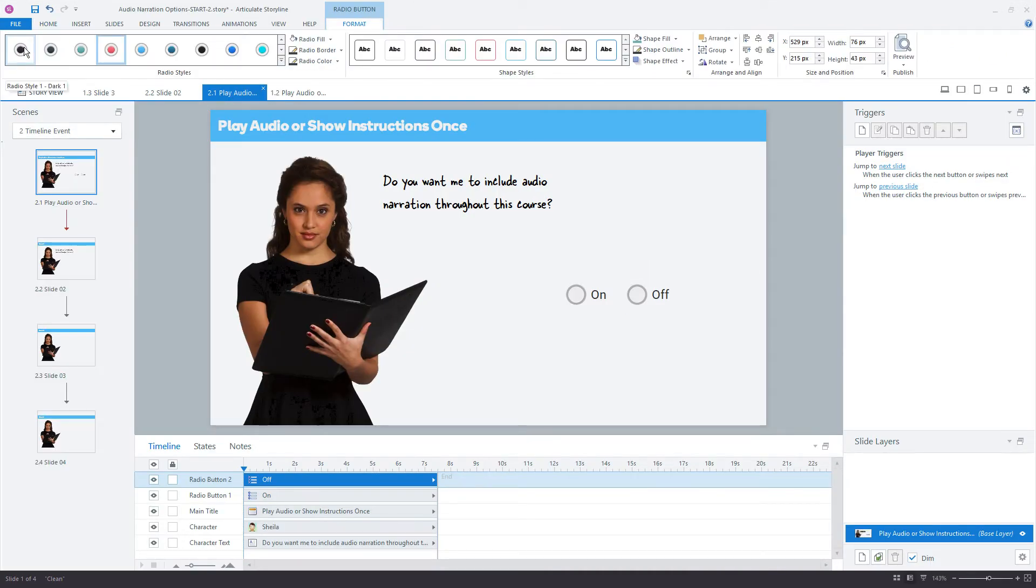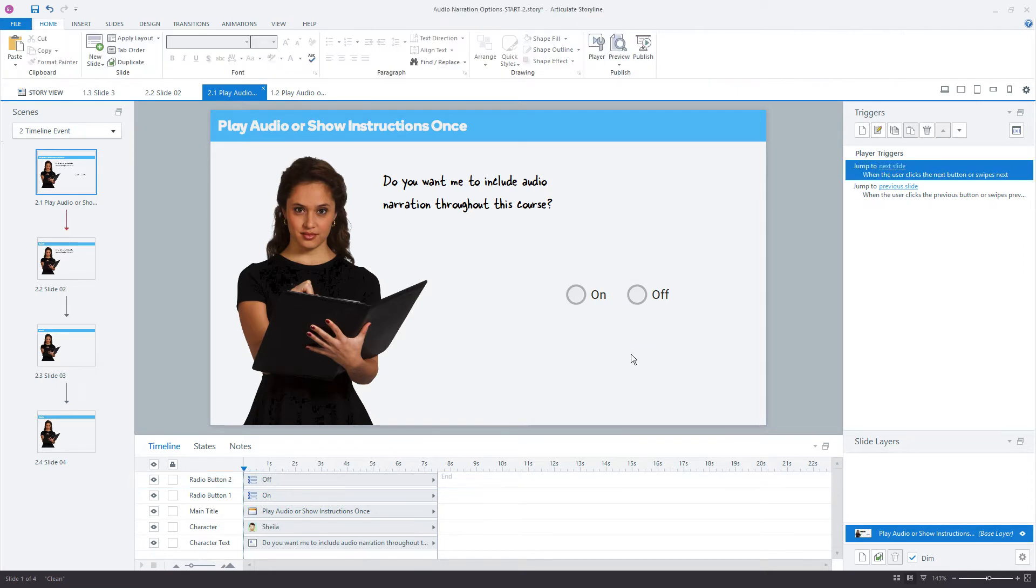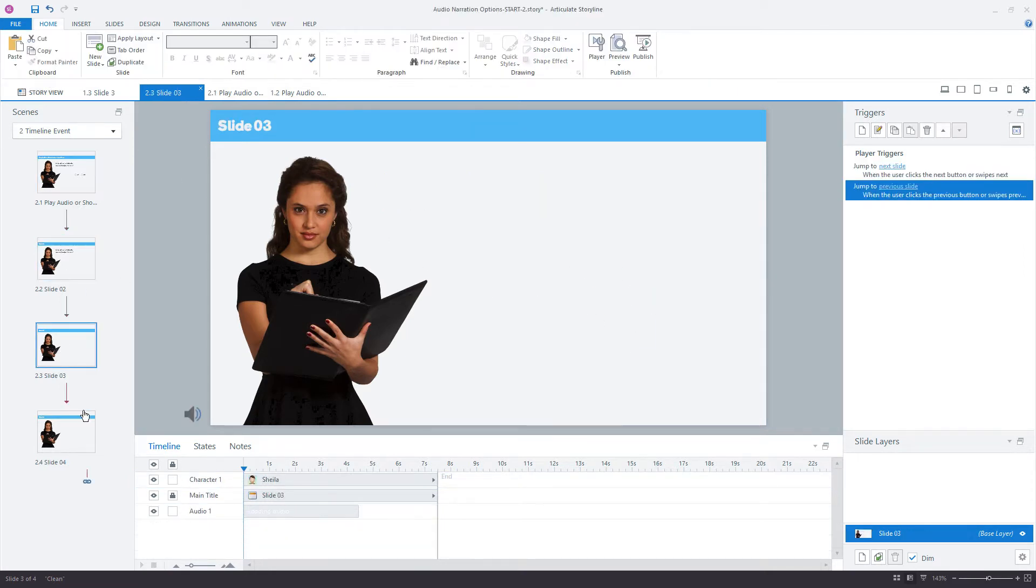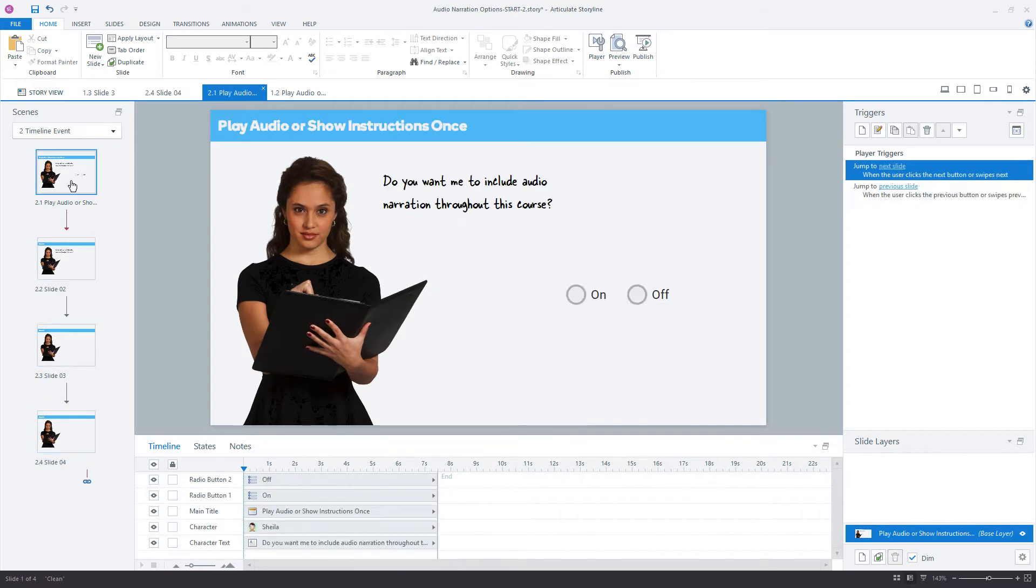Alright, cool. So now that I have that set up, the next step is to add a variable. I need a variable to track my choice on this slide, and then carry that choice across all of these other slides, the slides with the narration. So let's go right here into our variables, and the manage project variables.